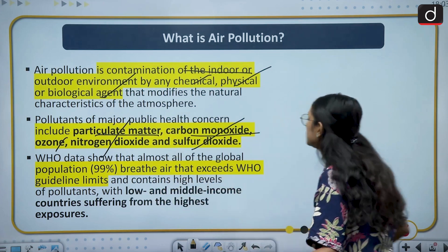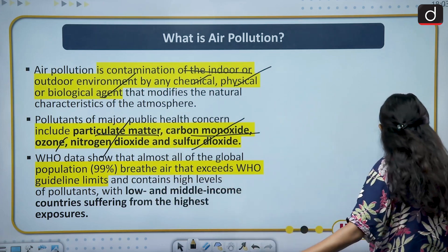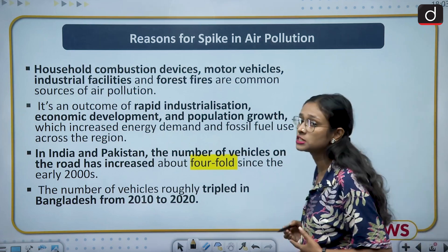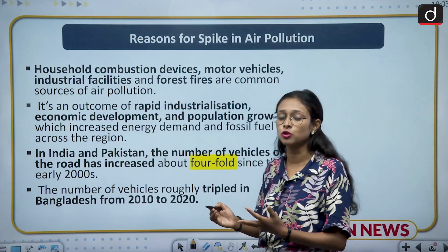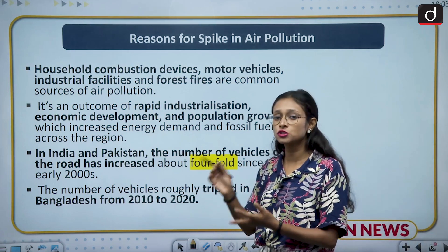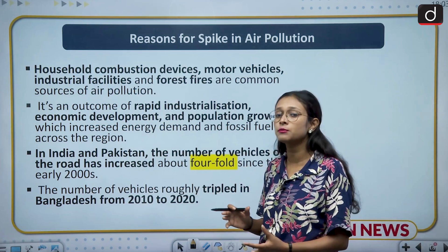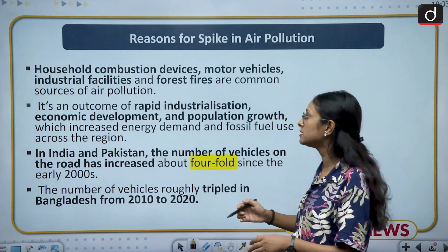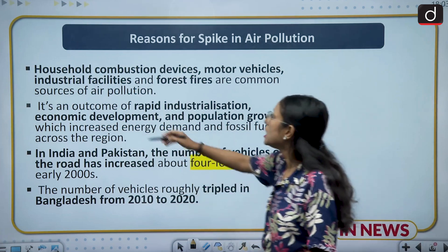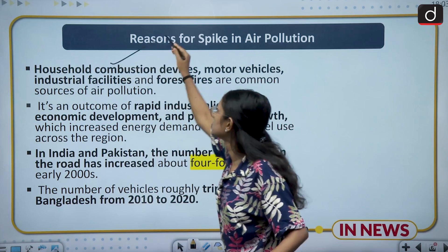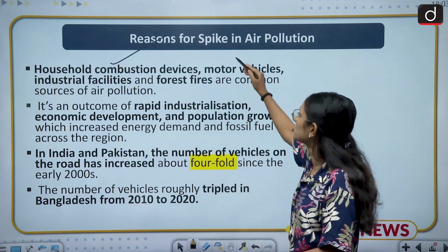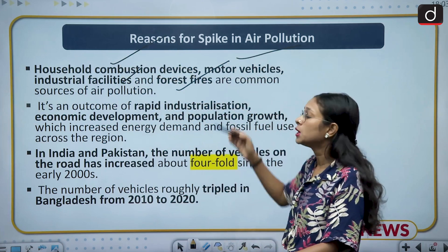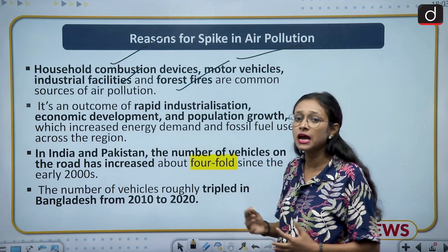Moving to the next slide on reasons for the spike in air pollution. The common reasons include household combustion devices, motor vehicles, industrial facilities, and forest fires. But why is there a rapid increase? The key drivers are rapid industrialization, economic development, and population growth.